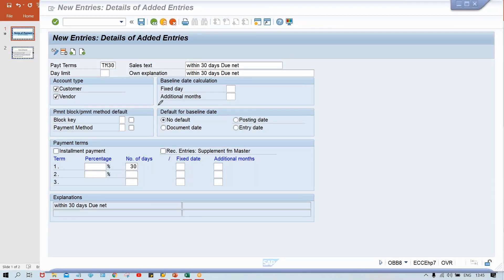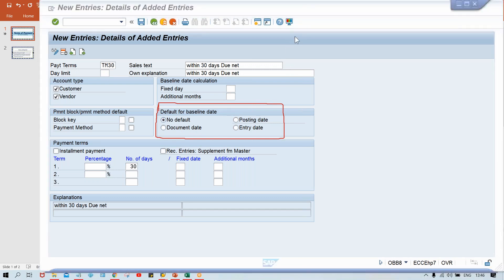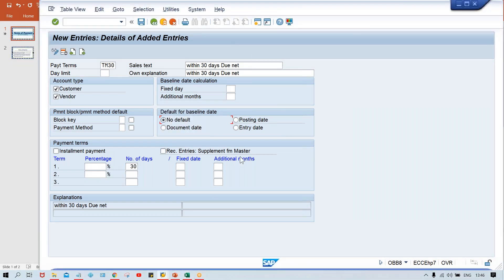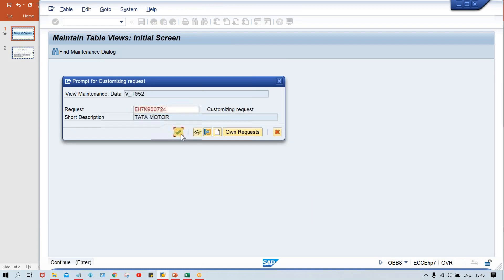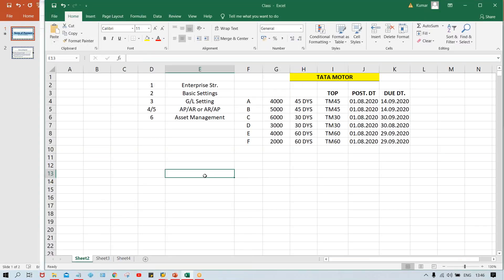The baseline date field has four options: No Default, Posting Date, Entry Date, and Document Date. I'll save this first and then explain each option. The baseline date determines from which date the payment due period is calculated. So let me explain what each of these dates means.